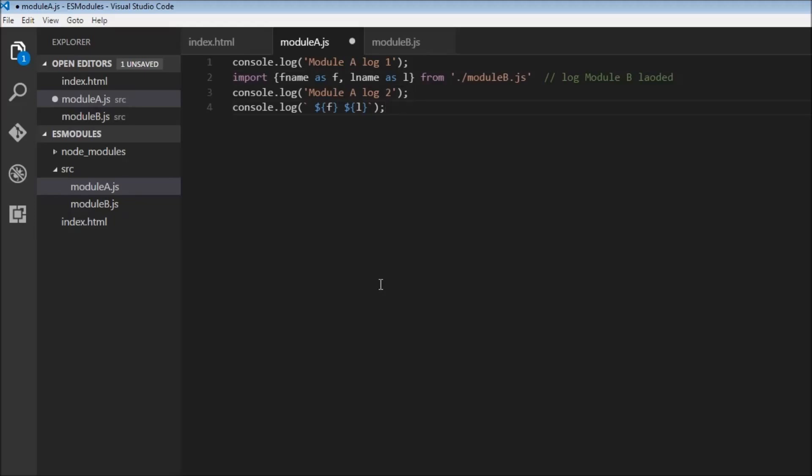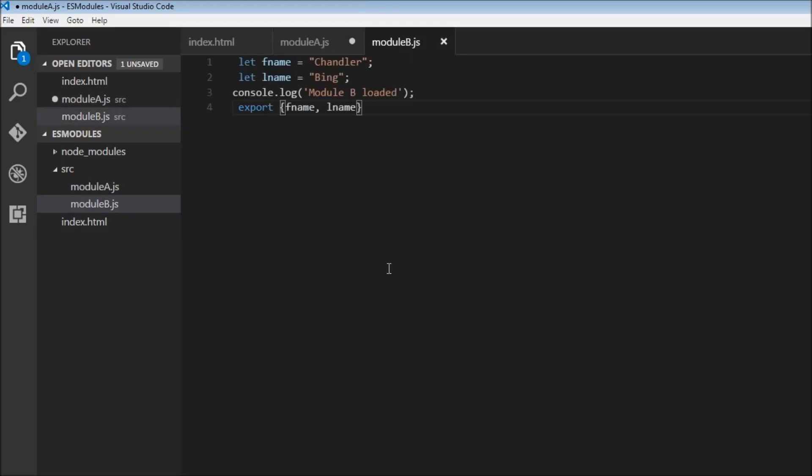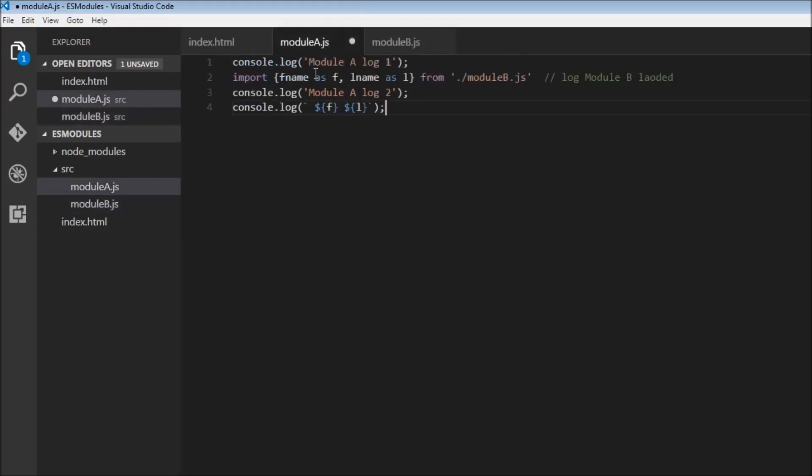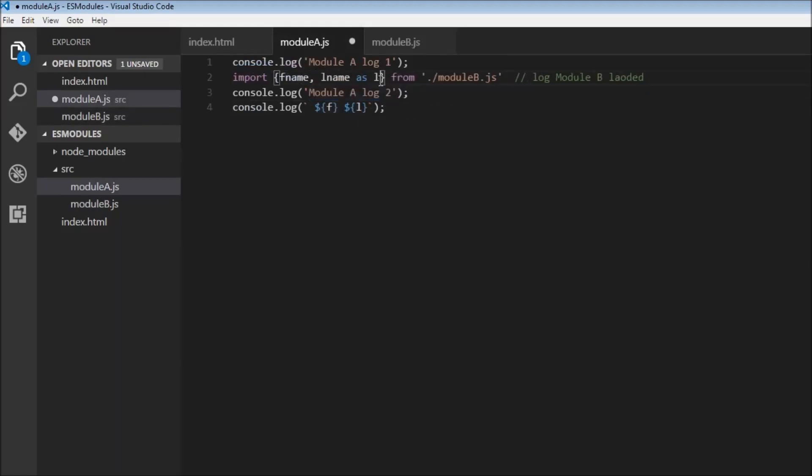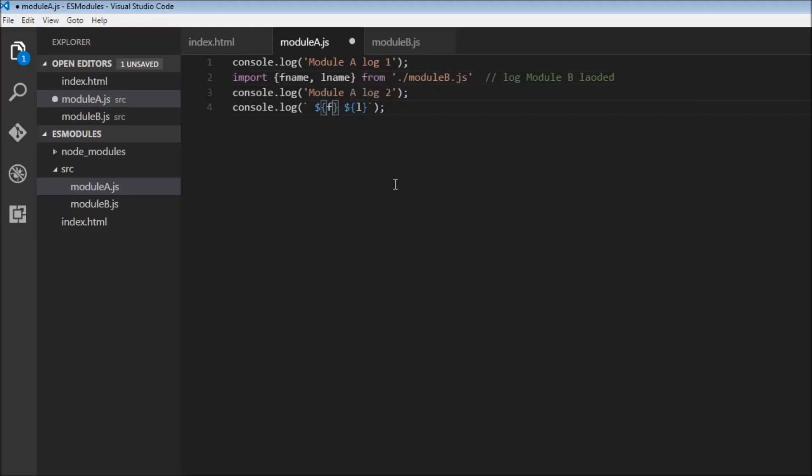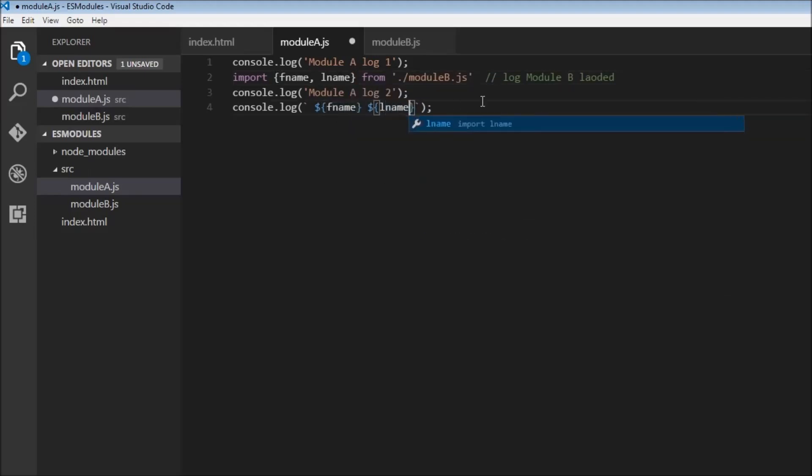And finally what I want to discuss is that imports are read only. So over here we have let fname let lname and let's go back to module a. I'm going to remove the alias so that it makes it simpler to understand. So lname and replace this fname and lname. So we have imported fname and, okay let me just remove this as well.